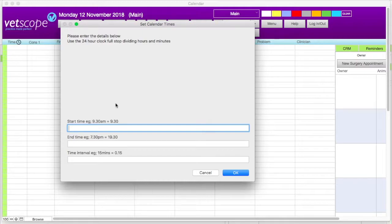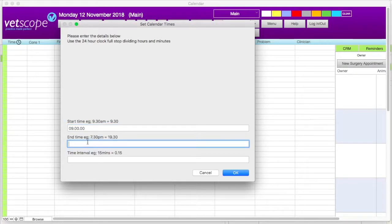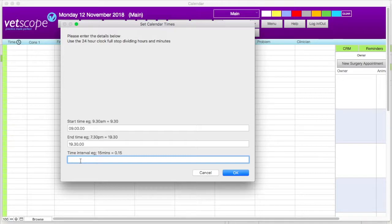Once times are in place and appointments are booked, if you then decide to change the time scheme, the appointments will not automatically update. For this example, we will enter a start time of 9am, entered in 24-hour clock format as 09.00.00. The end time we will use is half seven in the evening, entered as 19.30.00. For the time interval we want the day broken down into 15-minute portions, so this is entered as 00.15.00.